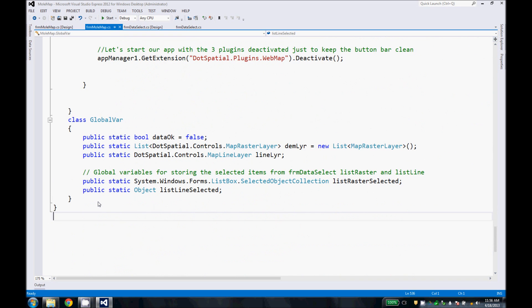Finally, we defined another class inside this form called GlobalBar that stores some variables that we use between the two forms so that we can pass data between them.